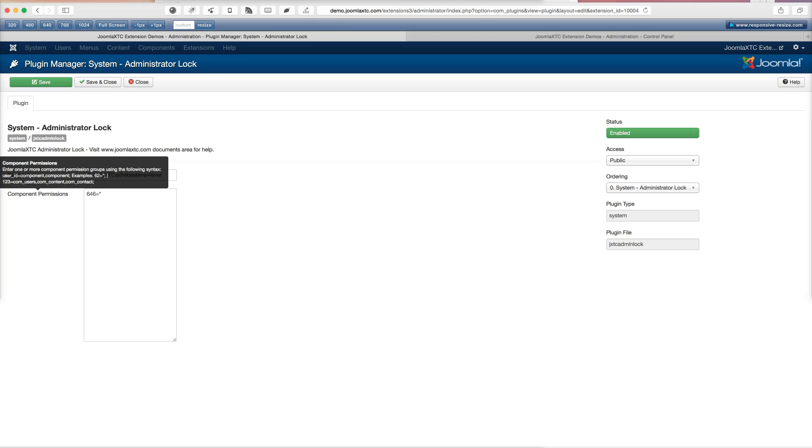What you can do is right here in this area, you can enter one or more component permission groups using the following syntax. The user ID, so there's your user, equals component. So you can go ahead and restrict component views from the back end.